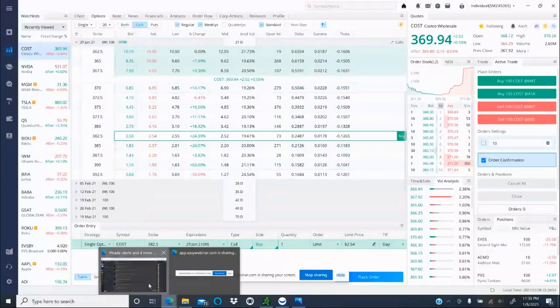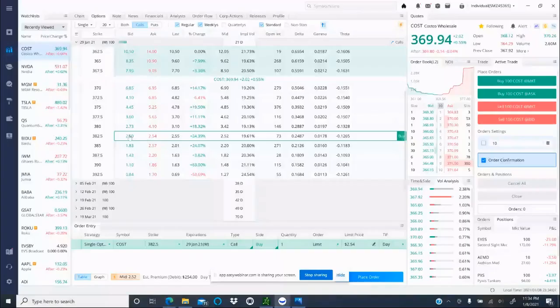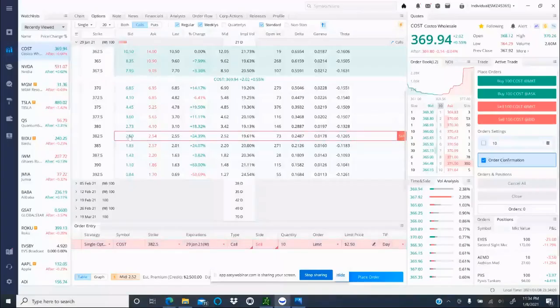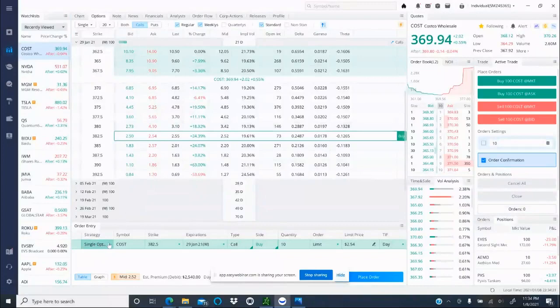So $382.50 calls and he said $2.40. Make sure you go to $2.40. If you do it quickly, you're going to come here and you're going to make sure you're doing the buy ask—that's the buy. So when you click buy, you come down here on the order entry.